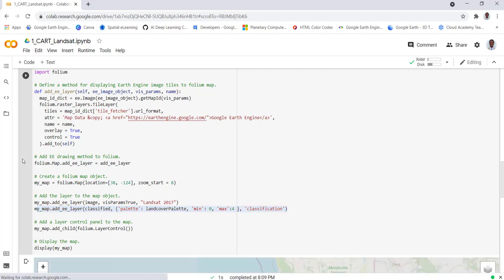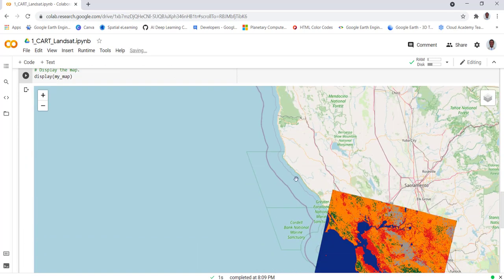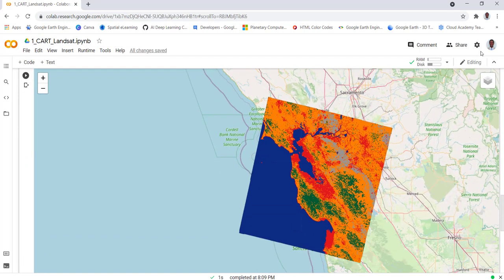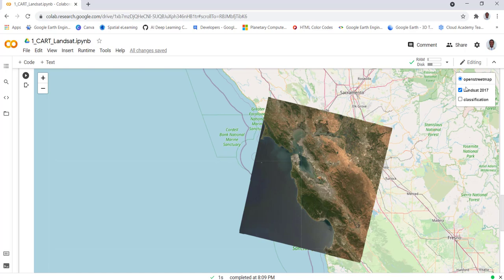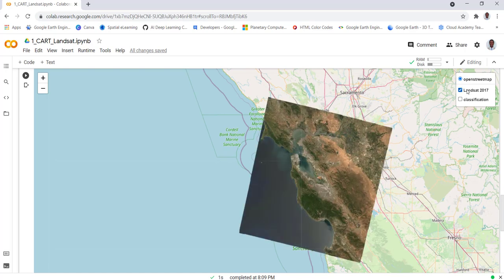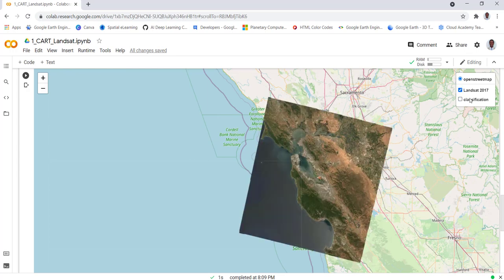This will give us both the Landsat data and also the classification result. So this is the classification and then this is our Landsat image. We changed or converted this Landsat image into this classification.